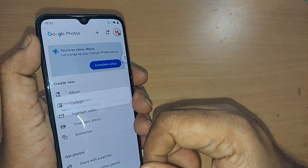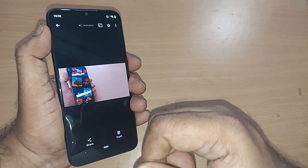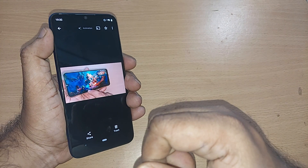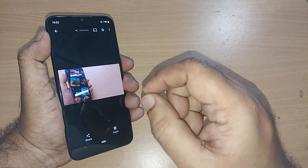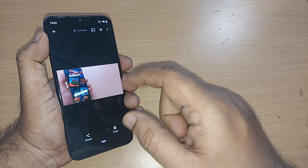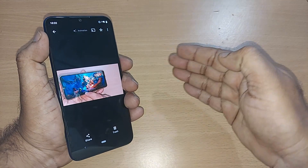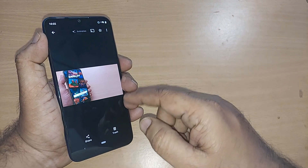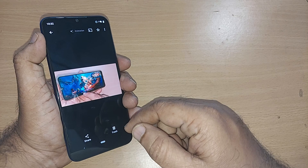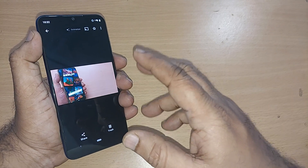After adding those two photos, go straight away to the top right corner and tap on Create. It shows the result — like a slideshow animation. You can add up to 50 photographs this way.